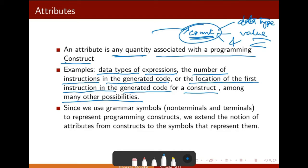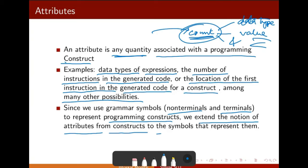Since we use grammar symbols — basically non-terminals and terminals — to represent programming constructs, we extend the notation of attributes from constructs to the symbols that represent them.